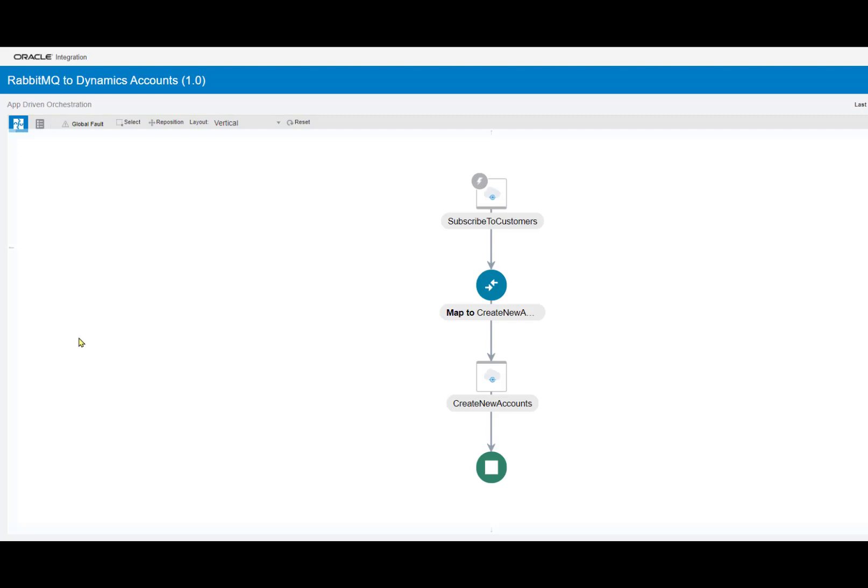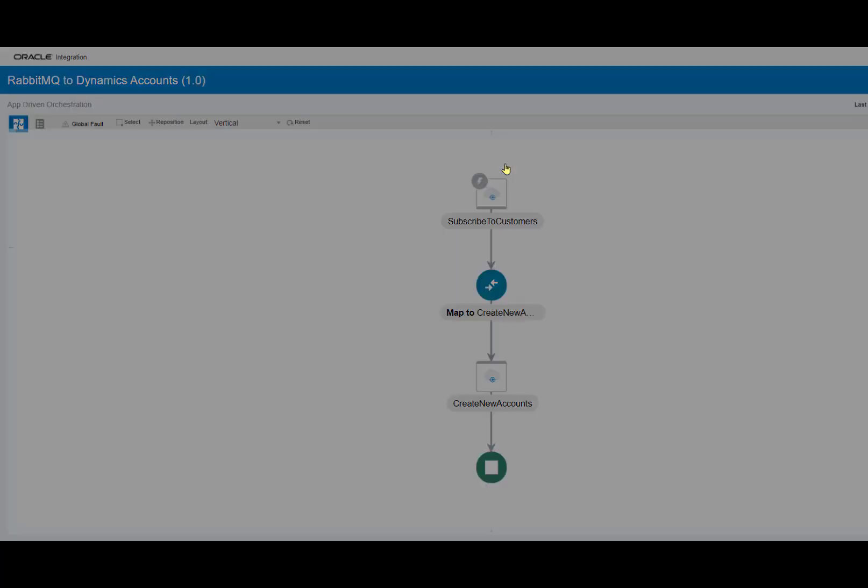Following our establishment of the connection to Dynamics and RabbitMQ, we want to create the integration for this scenario. As you can see, I have already created one right here. And if we go in, this is our connection to RabbitMQ.